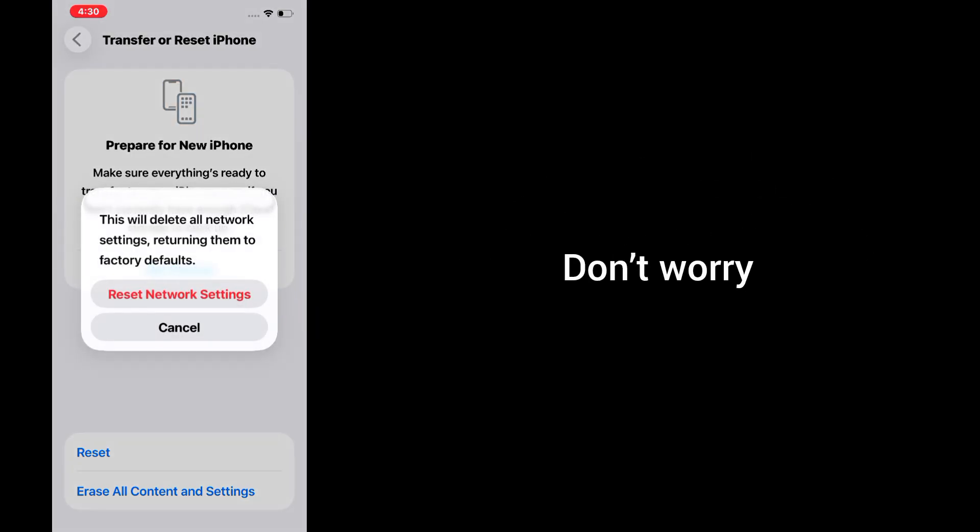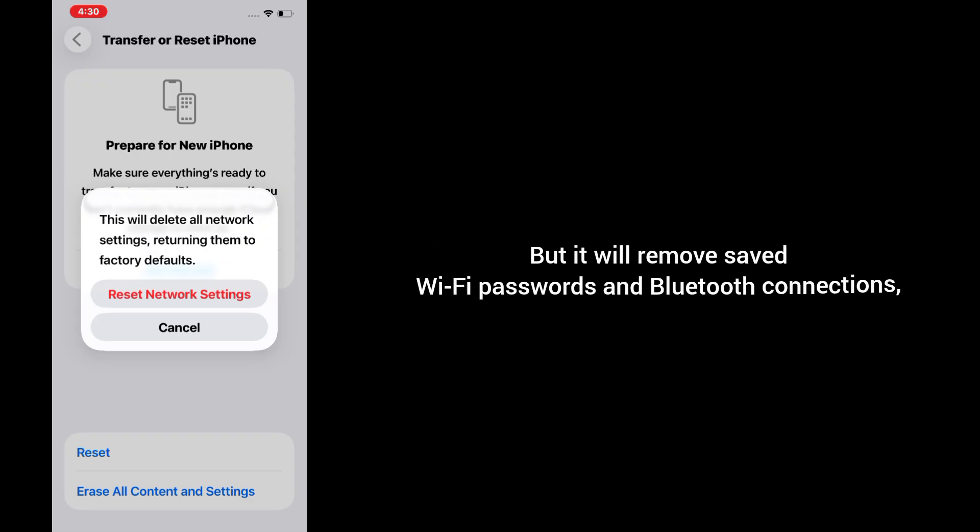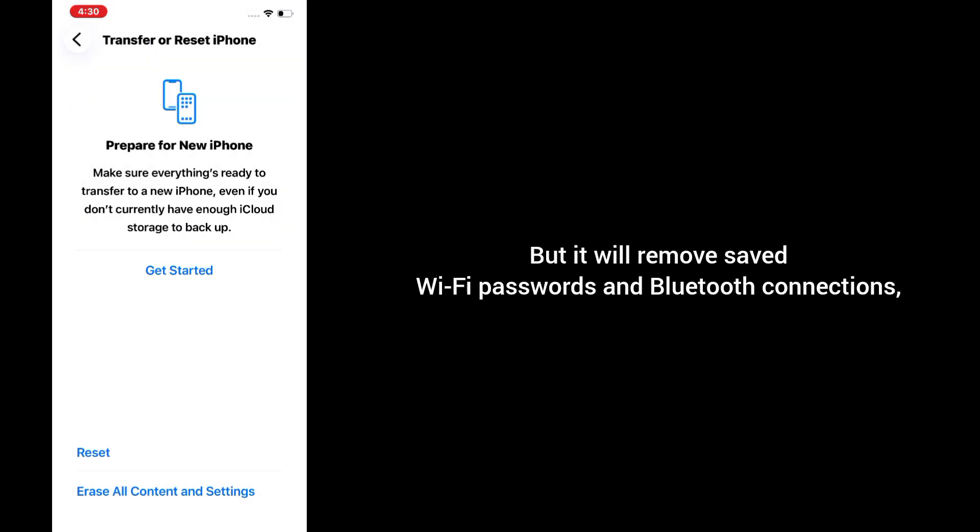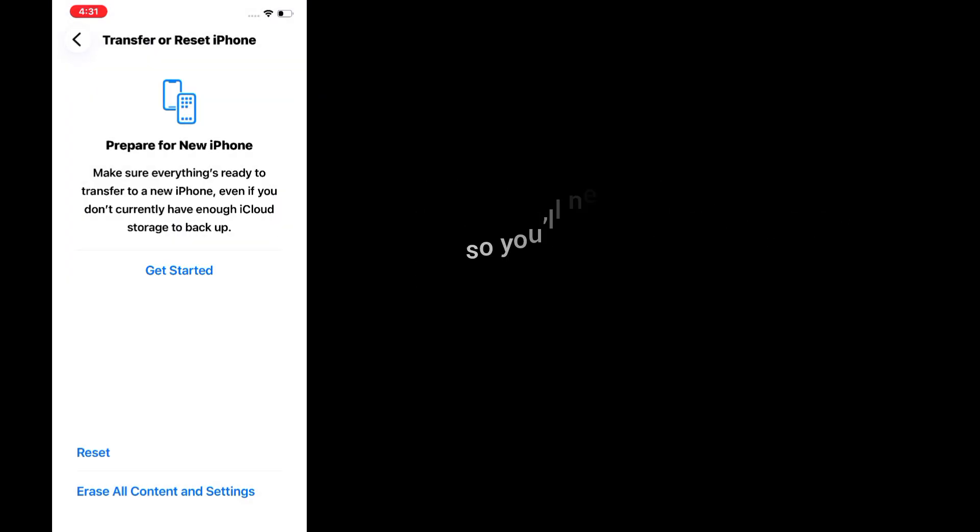Don't worry, this won't delete your photos or apps, but it will remove saved WiFi passwords and Bluetooth connections, so you'll need to reconnect later.